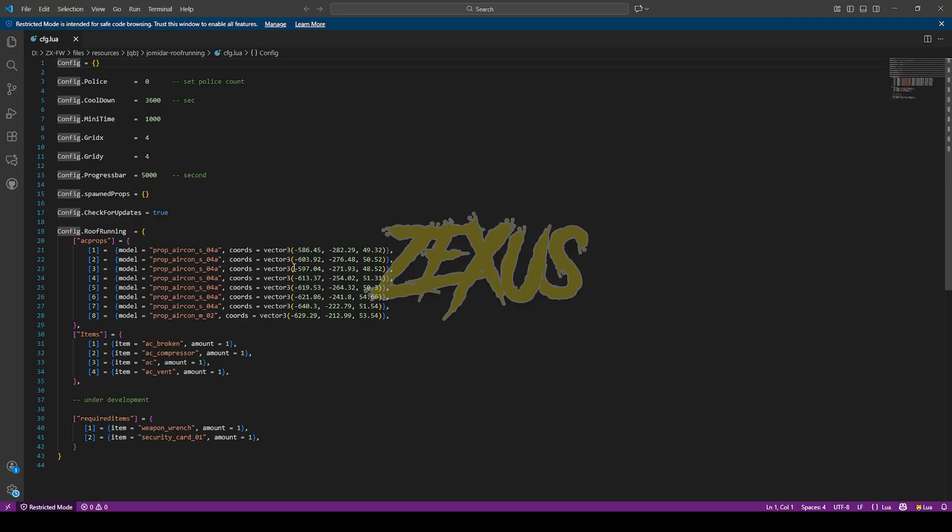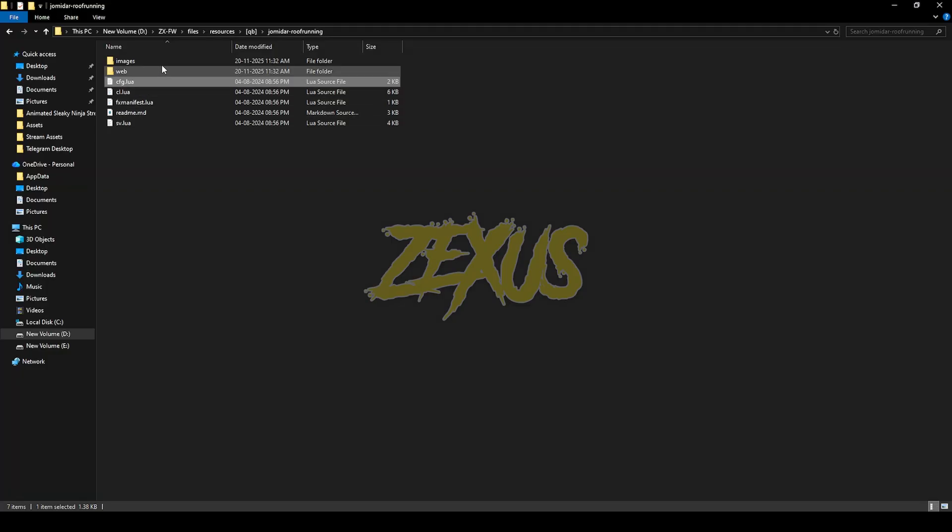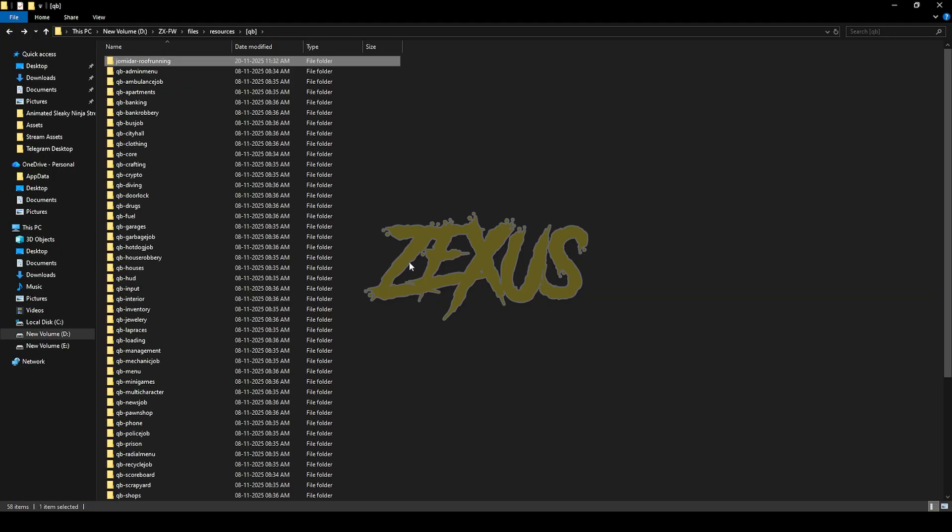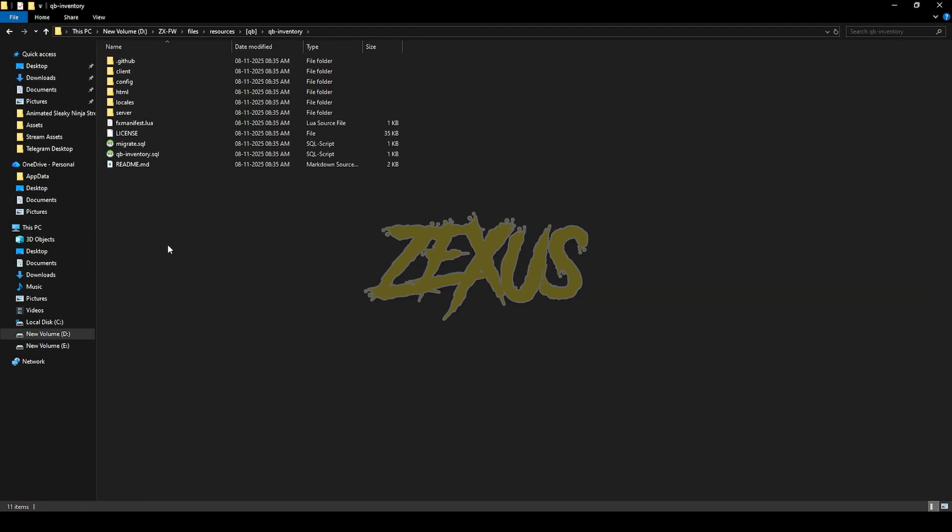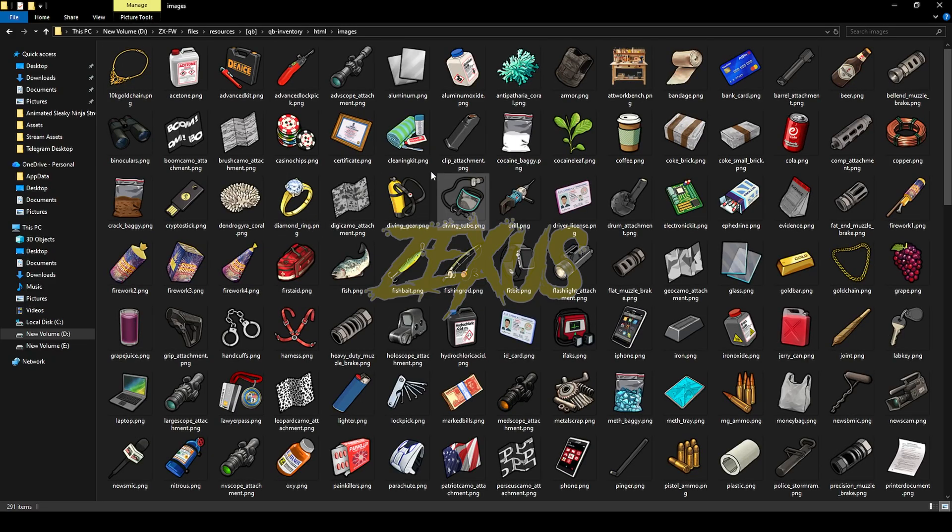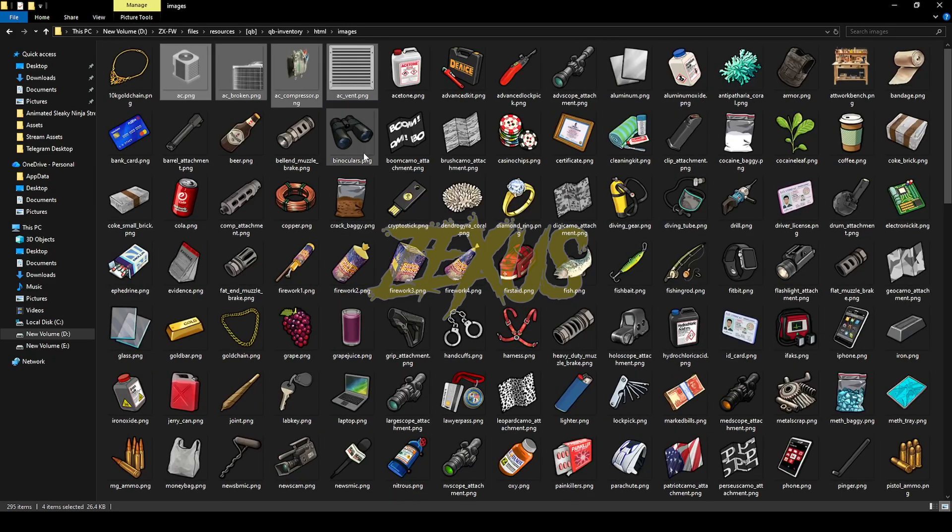I'll be keeping them default for now. Now open the images folder, then copy all these images from here, then paste into your QB inventory. For that, open the QB inventory folder, HTML images, then paste that image over here just like this.